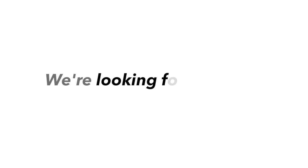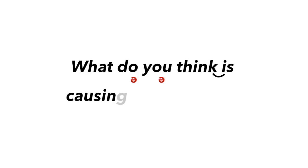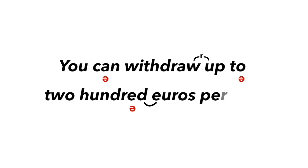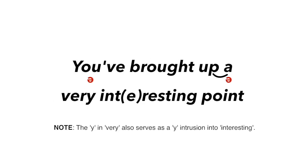We're looking forward to it. We're on the second floor. What do you think is causing the problem? You can withdraw up to €200 per day. You've brought up a very interesting point.